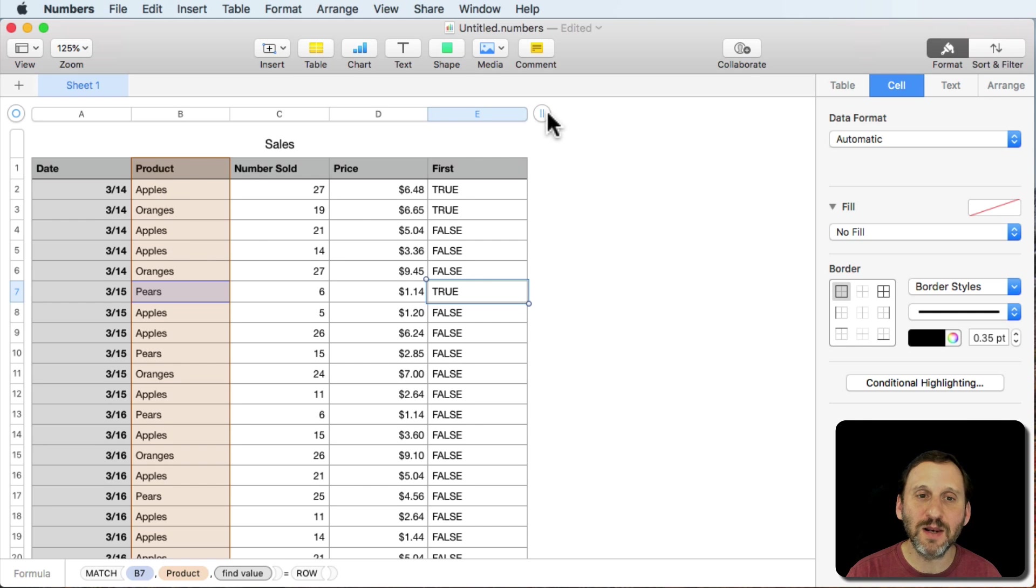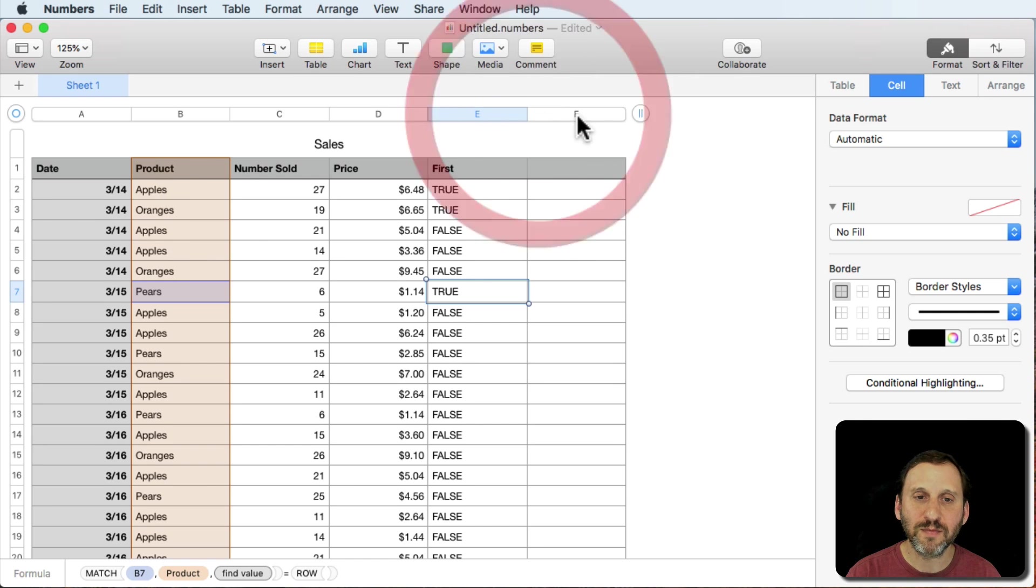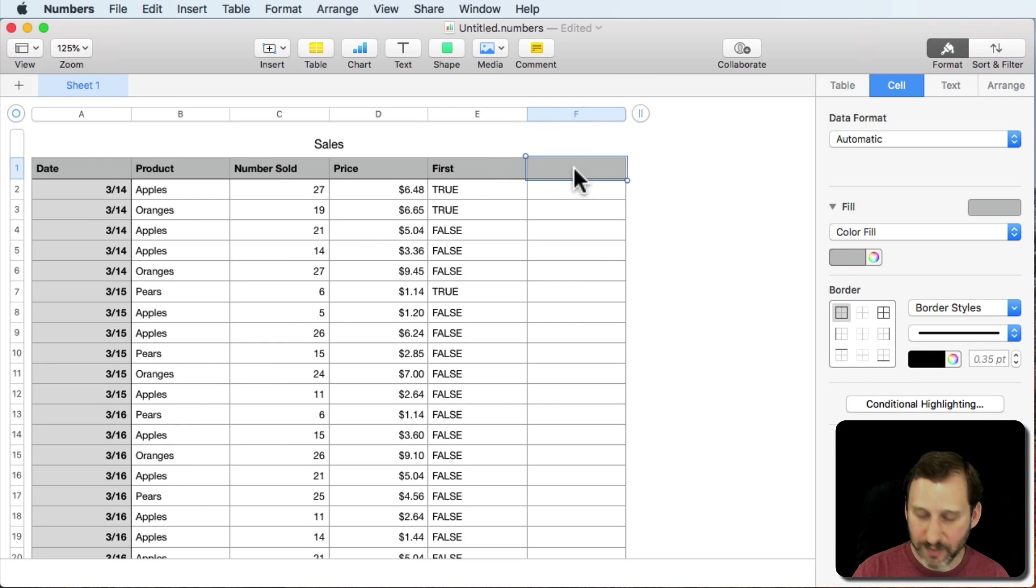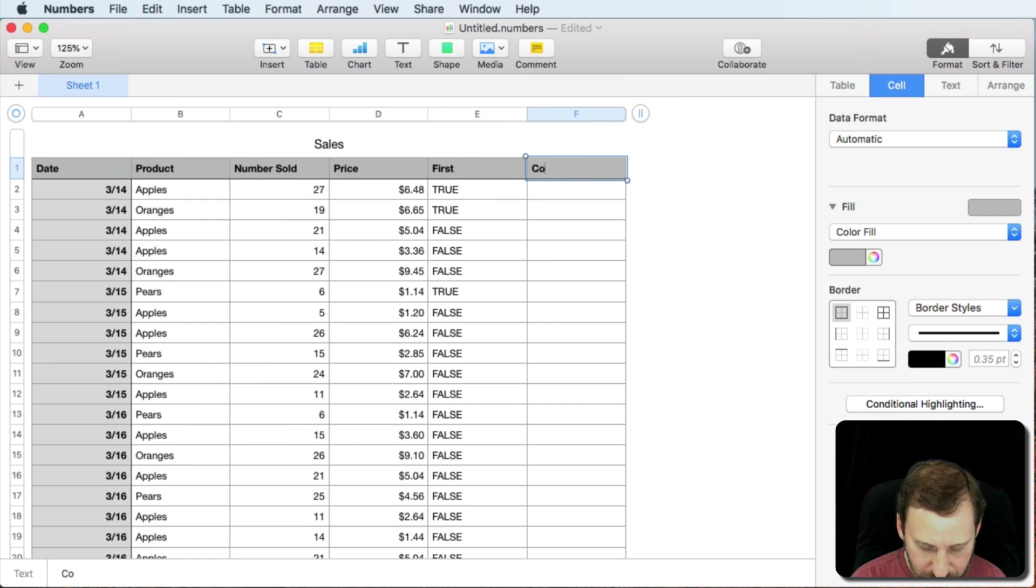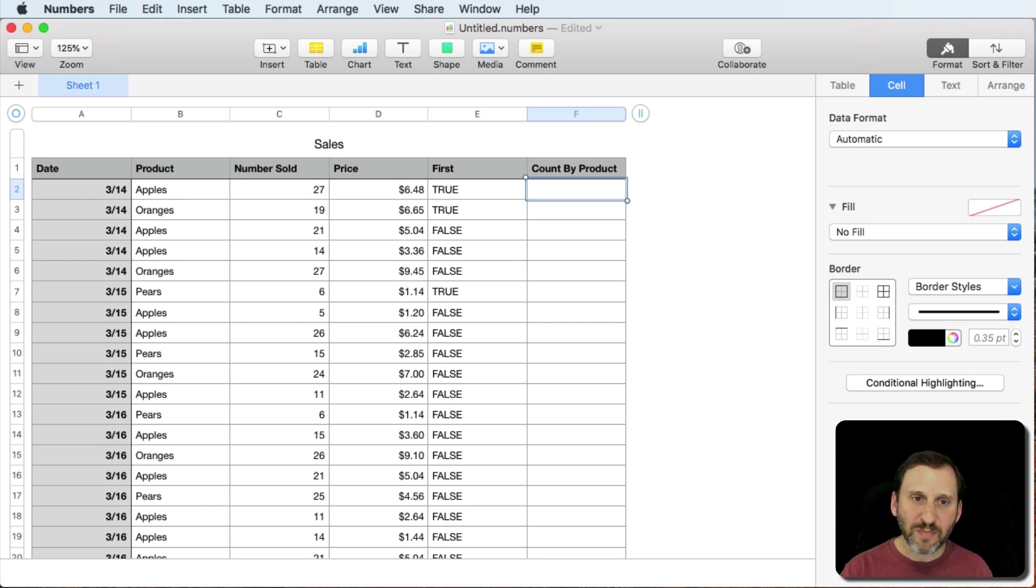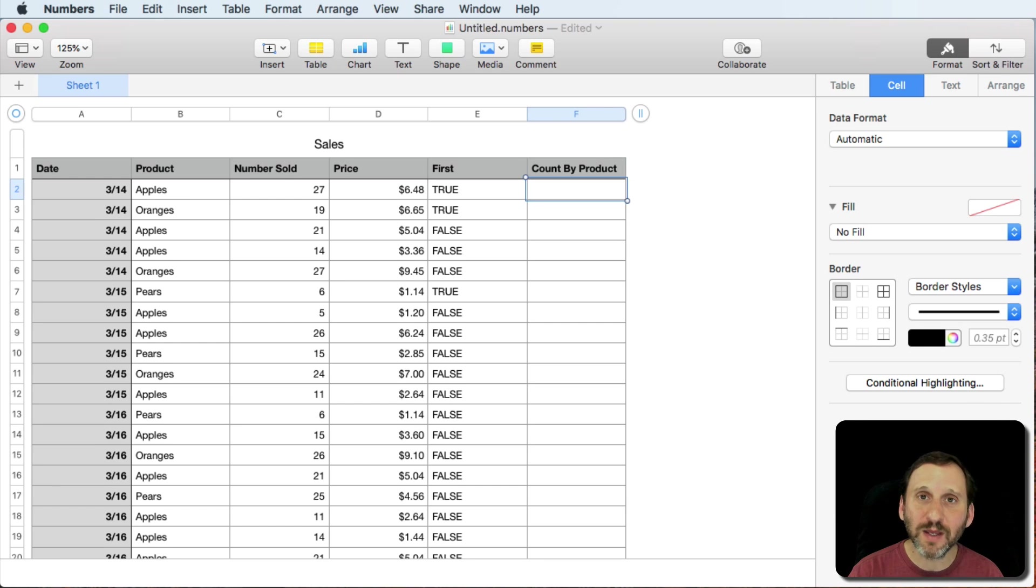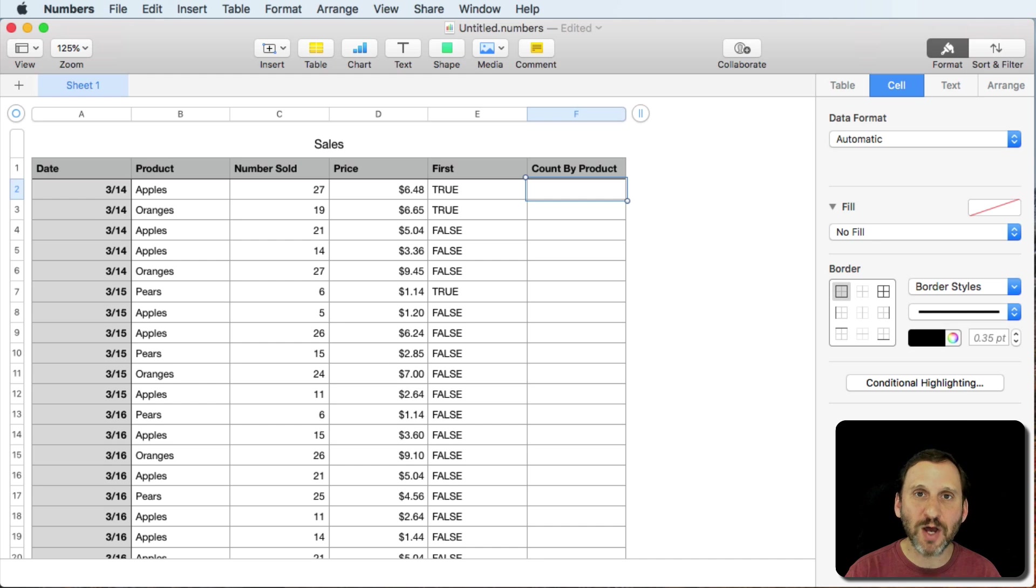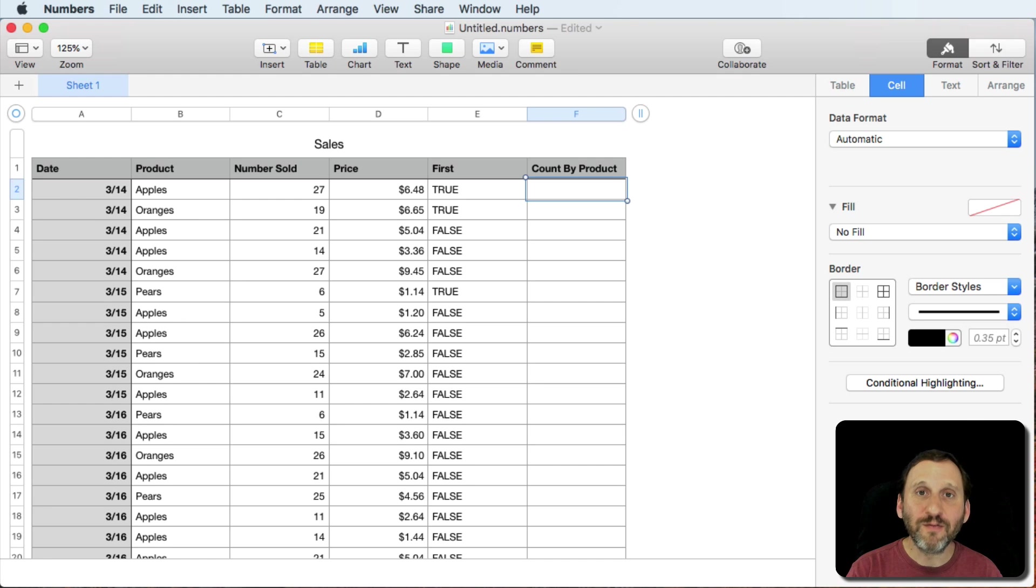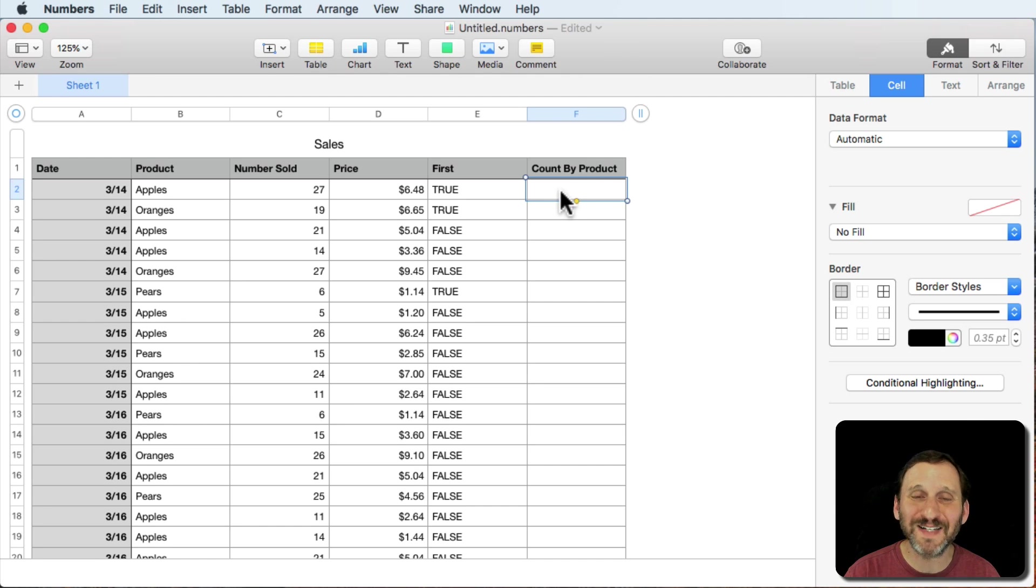Let's add another column. This column is going to be called count by product. Now, usually with pivot tables you're either trying to count something, total something up, do the sum, or get the average. We have formulas, count if, sum if, and average if, for all of these. So now we just need to use those formulas here.